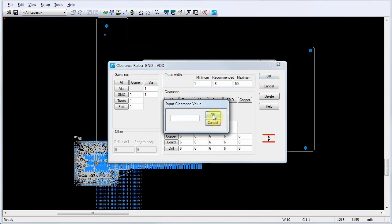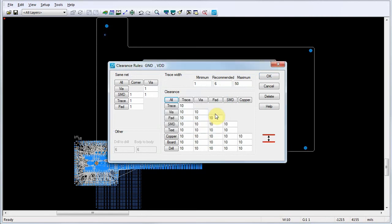For this example, we'll click All, and in the Input Clearance Value dialog, we'll set the clearance values to 10 mils. For purposes of this demonstration, we'll also set new trace width rules.